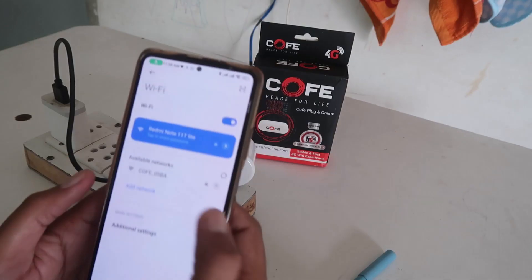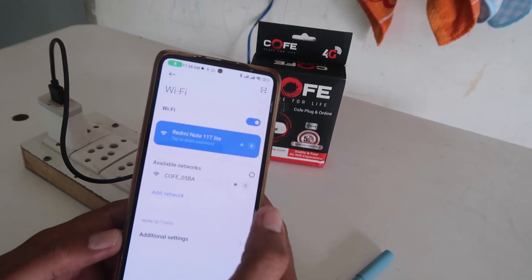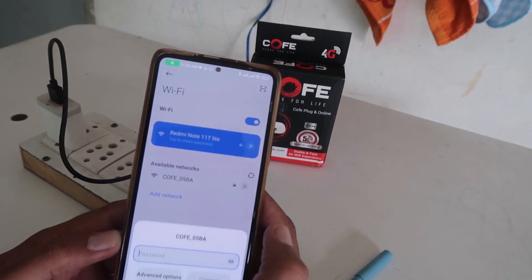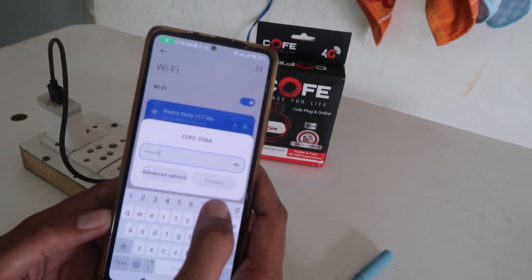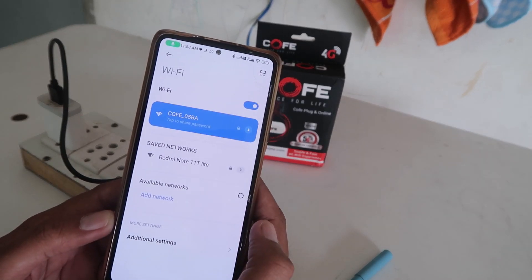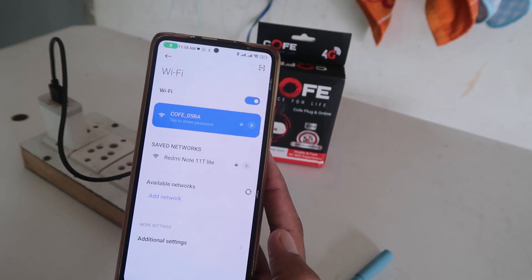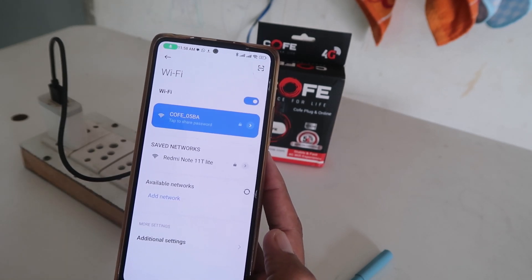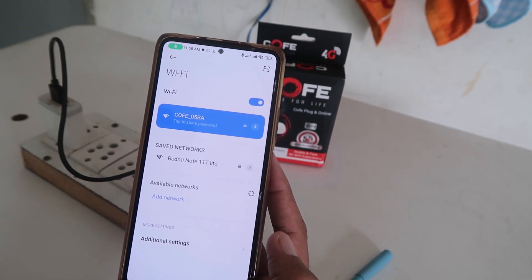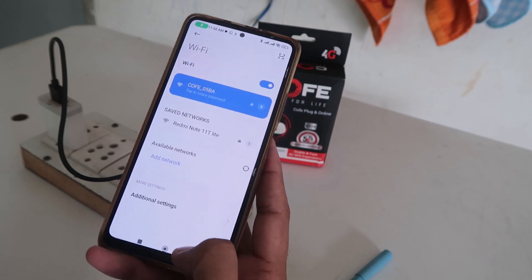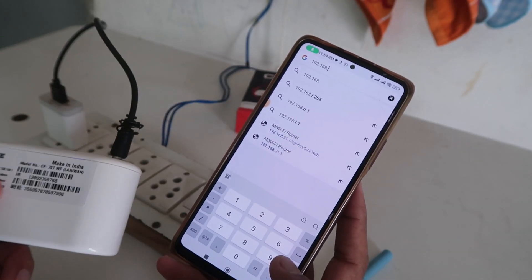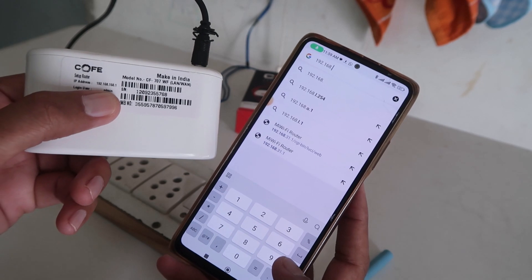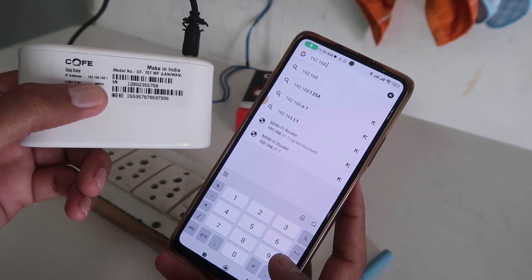Watch the video till the end. Now, click on connect and after that, connect to your mobile phone. You have to go to the internet browser of your mobile phone and there you have to type the IP address, which you can find on the box of your router or printed or pasted on the router itself.